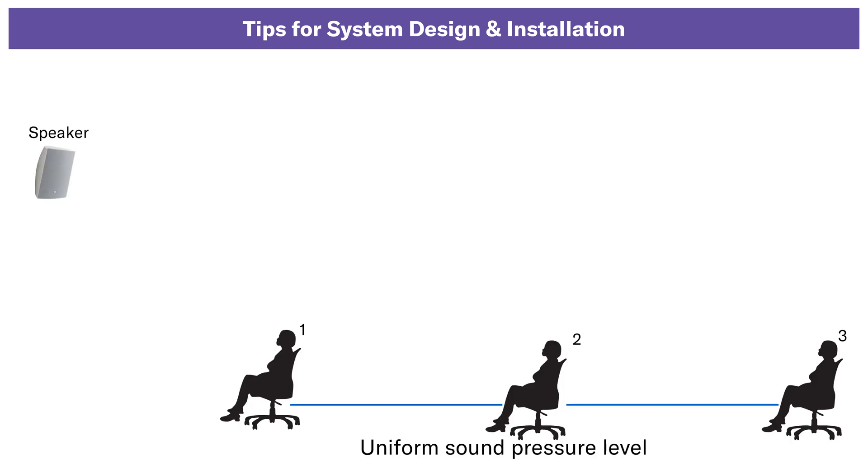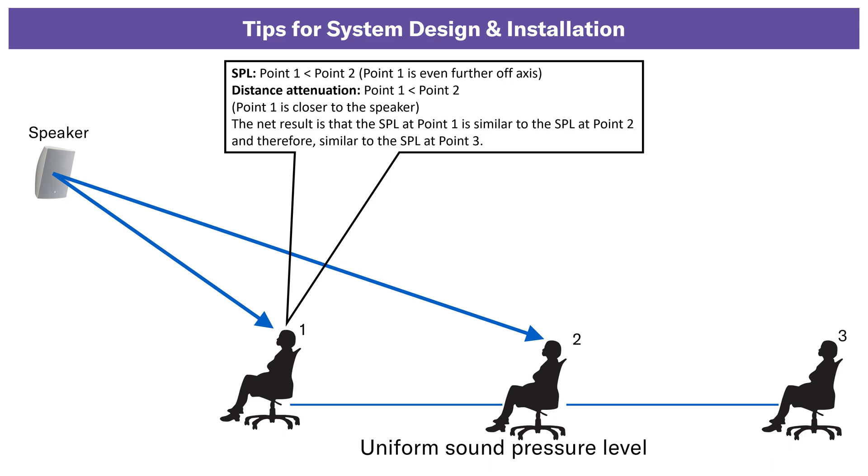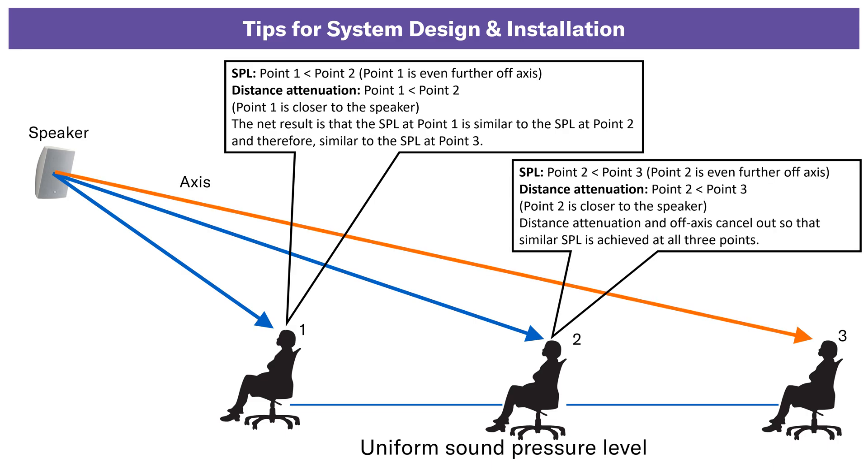Now we will see surface mount speaker. Uniform sound pressure level can be easily achieved throughout the listening plane with surface mount speakers by aligning the speaker axis with the head of the most distant listener. This works because of the relationship between distance and coverage angle. When the axis is aligned perpendicular with the last row, the natural distance attenuation at the last row and the off-axis attenuation at closer rows will result in uniform SPL distribution.